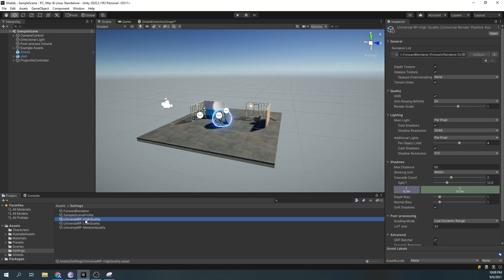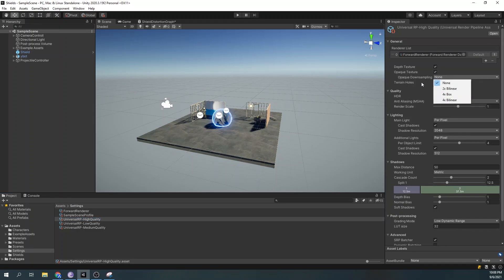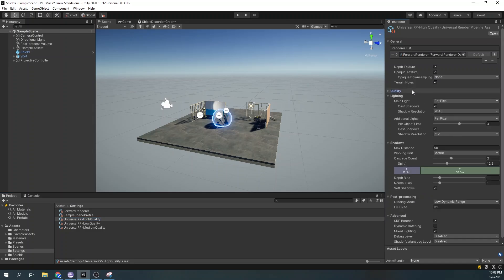To start, open the universal render pipeline asset you're using and activate the depth and opaque texture. I set the downsampling to none so that the opaque texture doesn't lose any quality.